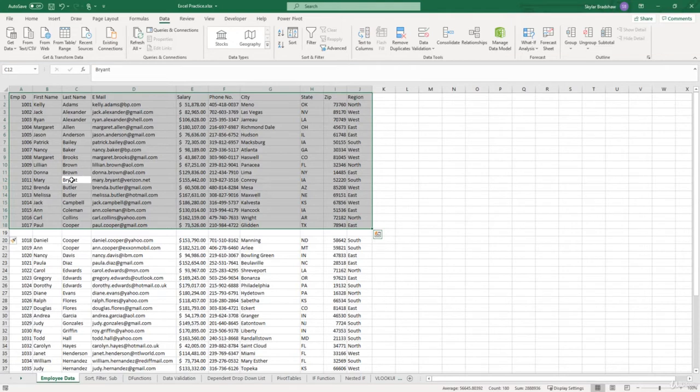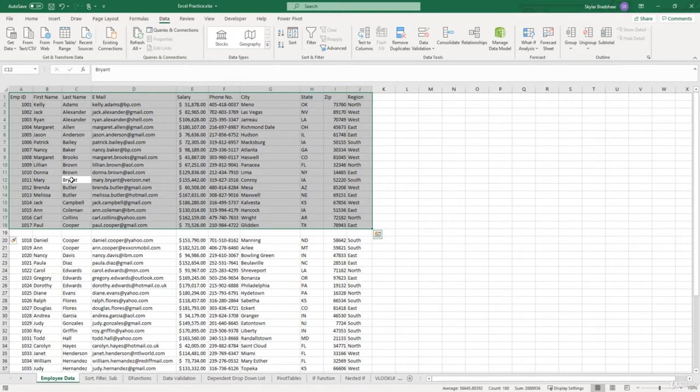It only selects the top half of this data set. Because now our data set is not contiguous. So Excel thinks there's two different lists. And let me show you the potential problems that can arise when our data set is not contiguous.